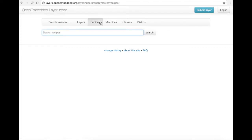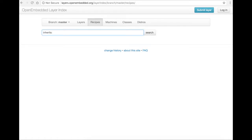Let's take a closer look at searching for recipes. We have some options to search for recipes based on what they inherit, what they depend on, and which layer they are part of. In order to search for a recipe based on inheritance, search for 'inherits:' and the package you're looking for. Here's an example of searching for recipes that inherit WAF.